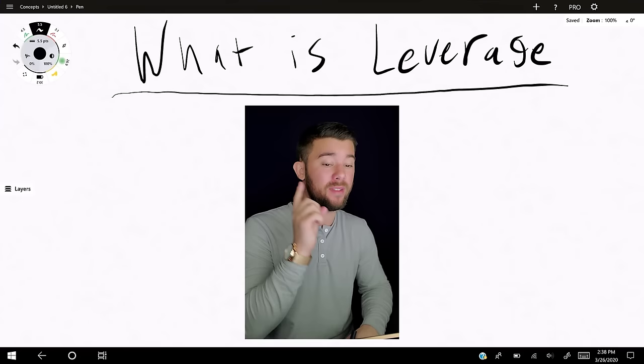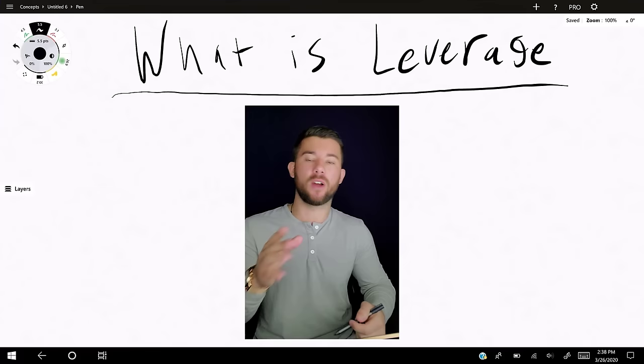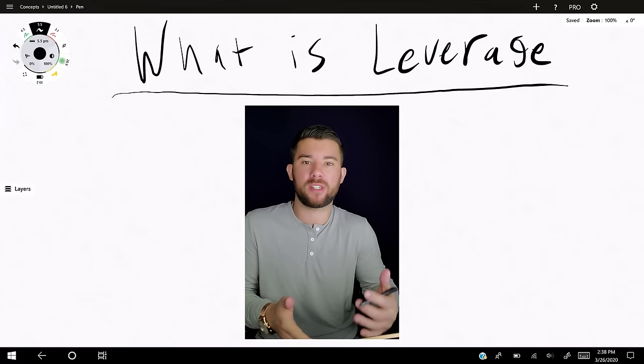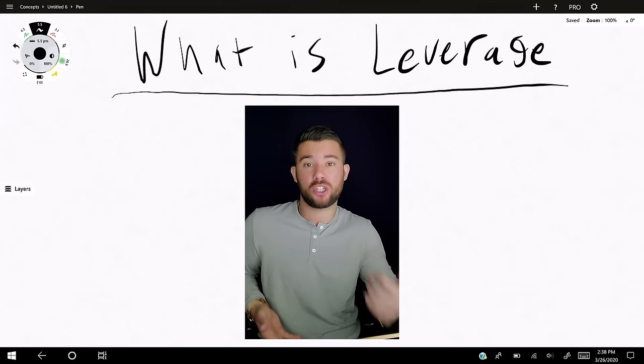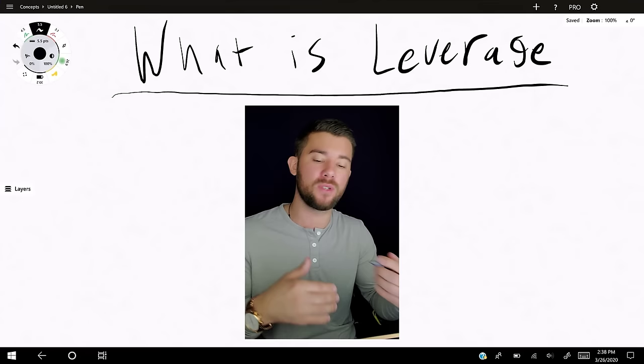Welcome to lesson number four in our all-inclusive beginner forex trading course — everything you need in order to start your forex trading journey. This video is all about leverage. By the end of this video you're going to know what leverage is, why a lot of traders end up blowing accounts because of it, how to avoid that, and the proper way to actually use leverage.